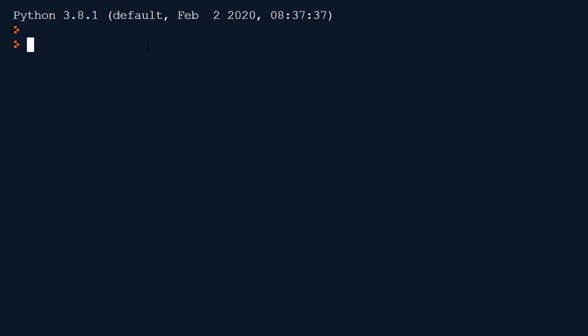We'd write true with capital letters and then false like that. We can set variables to boolean values, maybe something like logged in equals true. Once you've logged in you might set that variable to be true so you can keep track of the status.